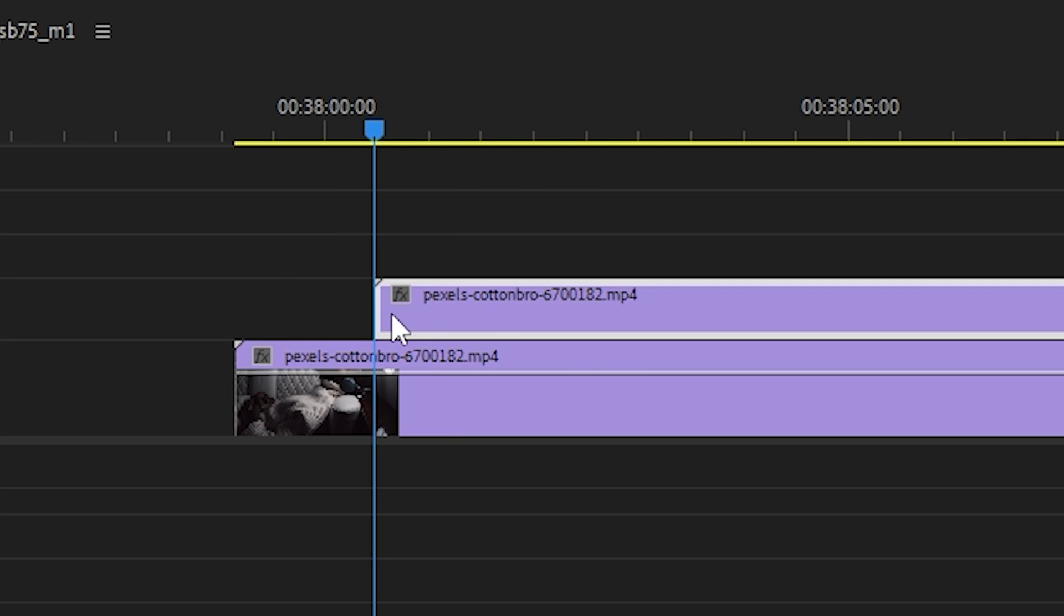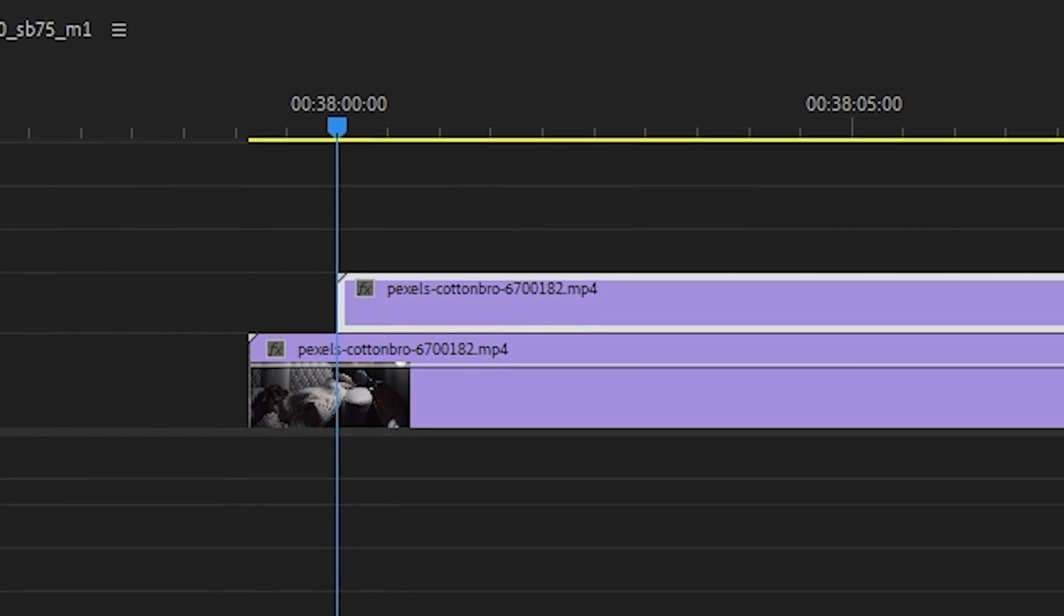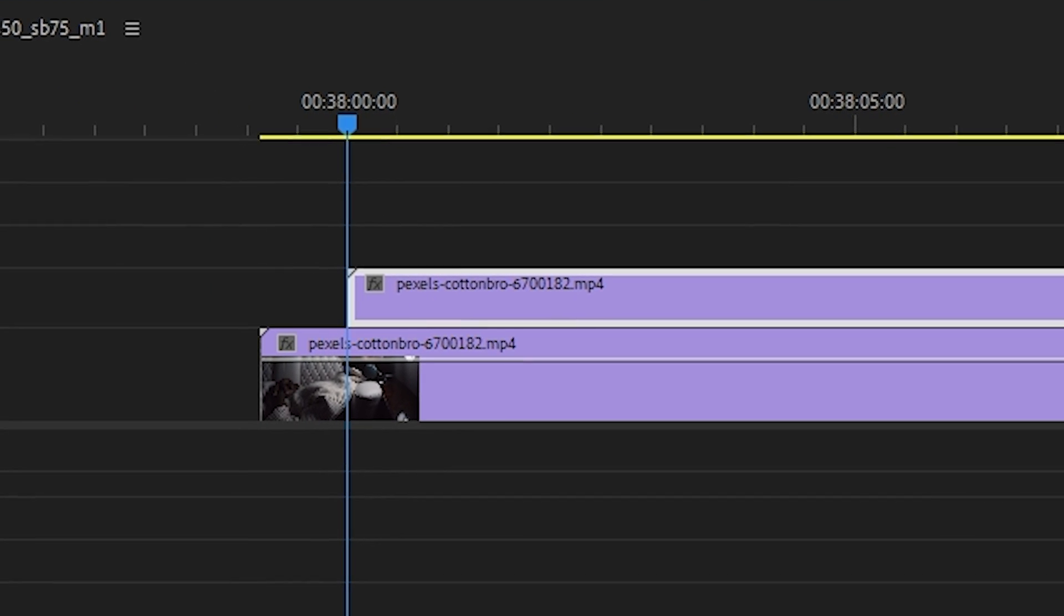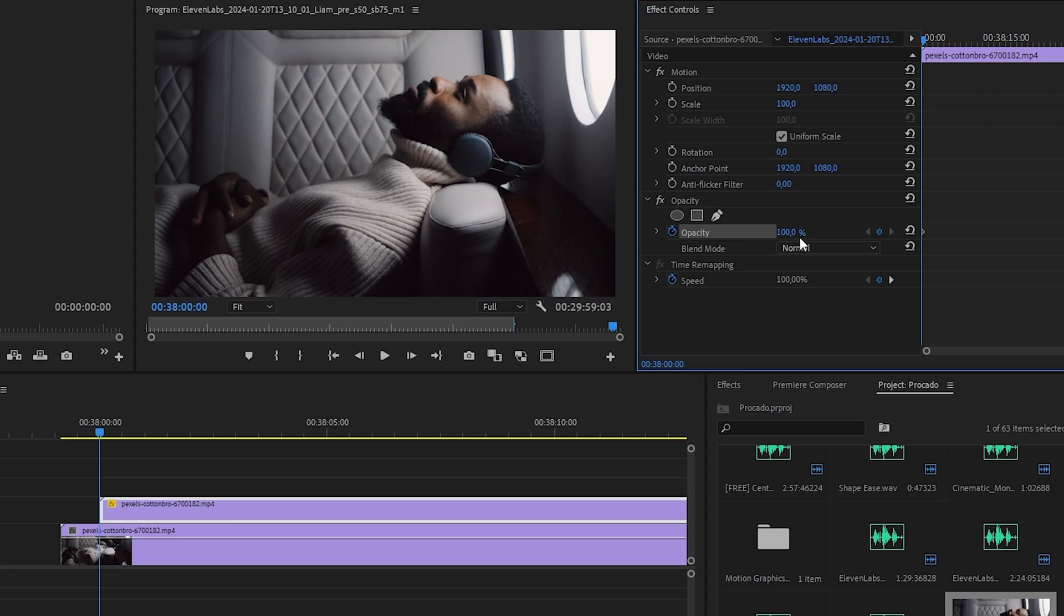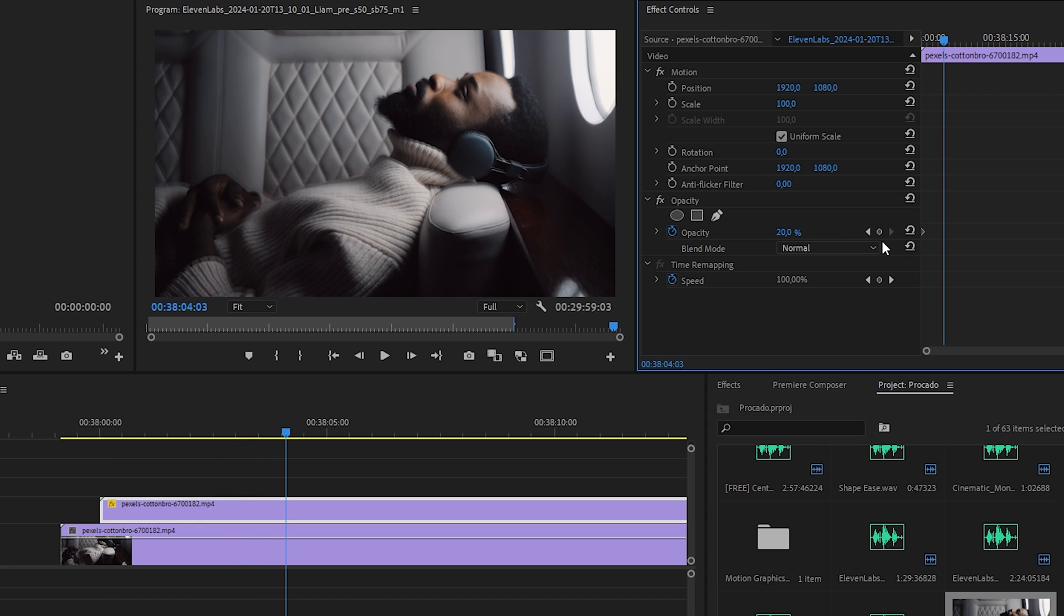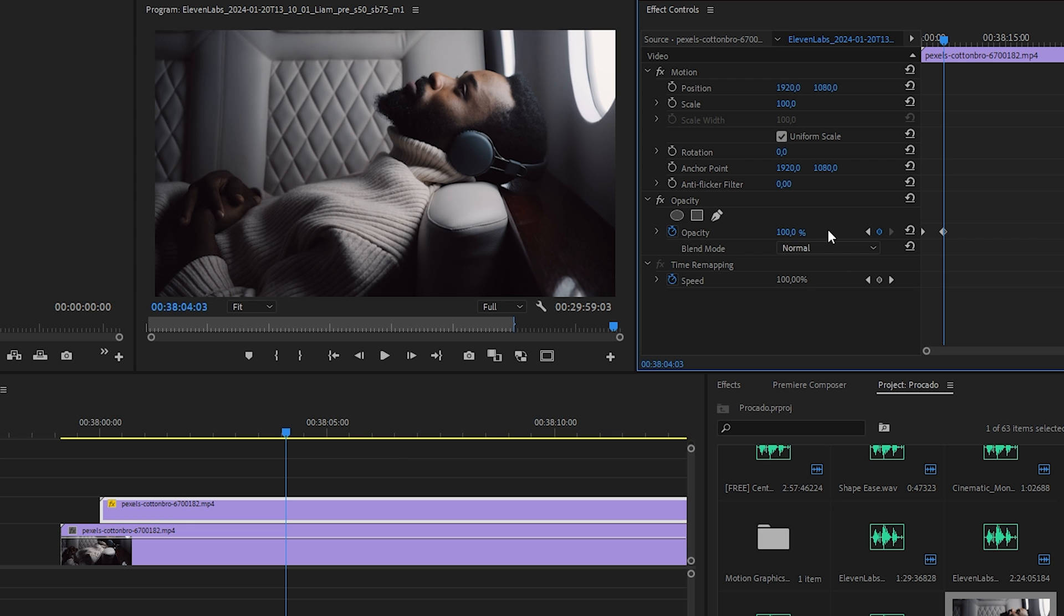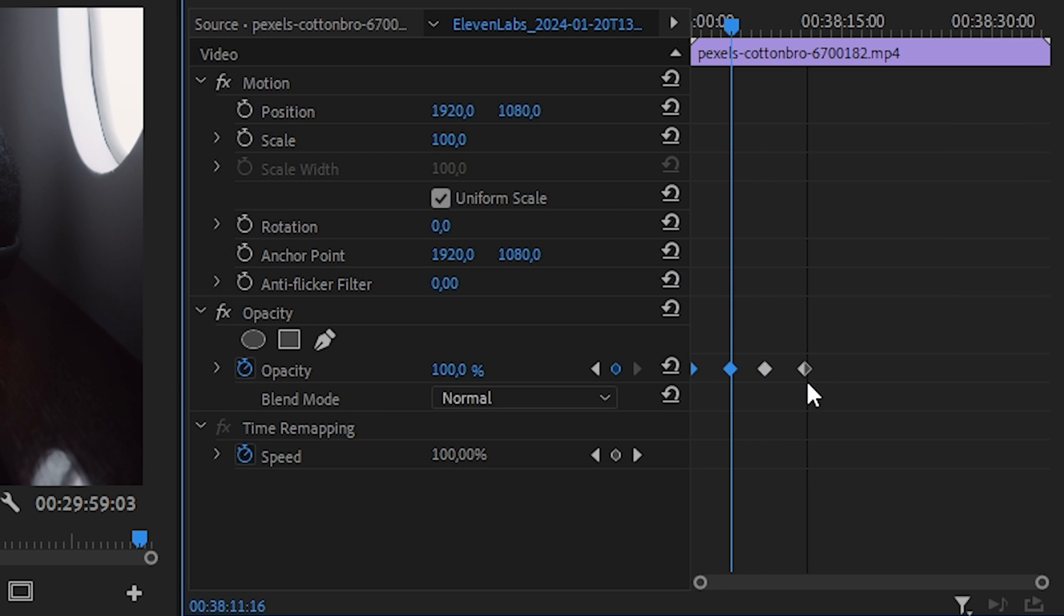Now move the duplicate a little bit forward and make sure it is selected. Then go to the effect control. Now place the playhead at the beginning and set the opacity to 20 and click on the stopwatch next to it to create the initial keyframe, move the playhead slightly forward, and set the opacity to 100 to create the second keyframe. You are free to choose when this effect ends.